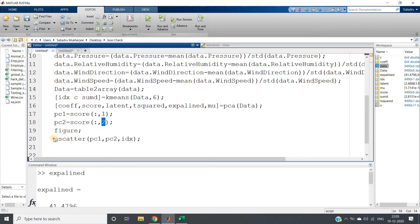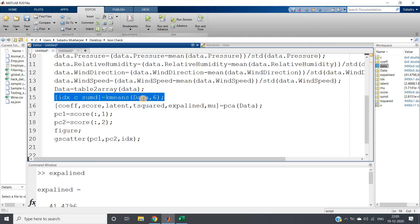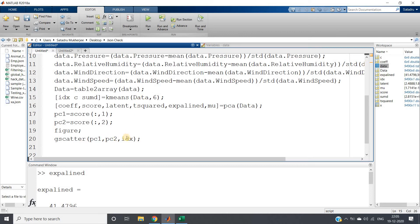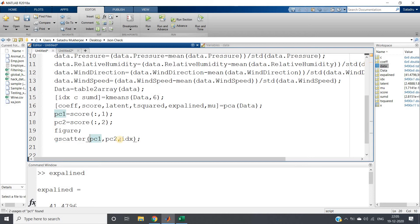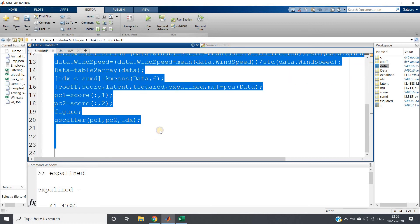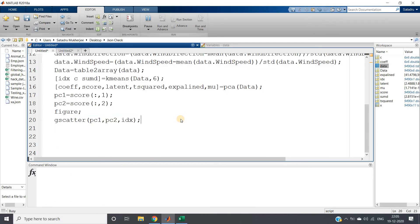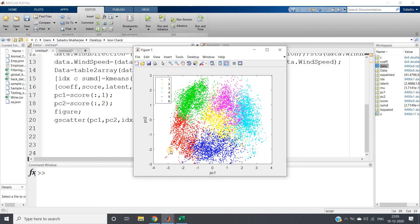Then I'm plotting pc1 and pc2. But here we've used k-means, so what I'm doing is passing the index position in the gscatter. What will happen is it will give the same color to those data points belonging to the same clusters based on this index, and as a result we can easily visualize our k-means clustering. If I run this whole code, see, I'll be getting beautifully this particular data.